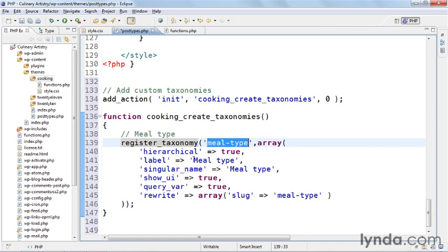It gives it a label, so meal type, it also has a singular name meal type, show_ui which is the UI for the taxonomy itself is true, query_var is true so you can query it, and then finally rewrite where I set the slug to meal-type.